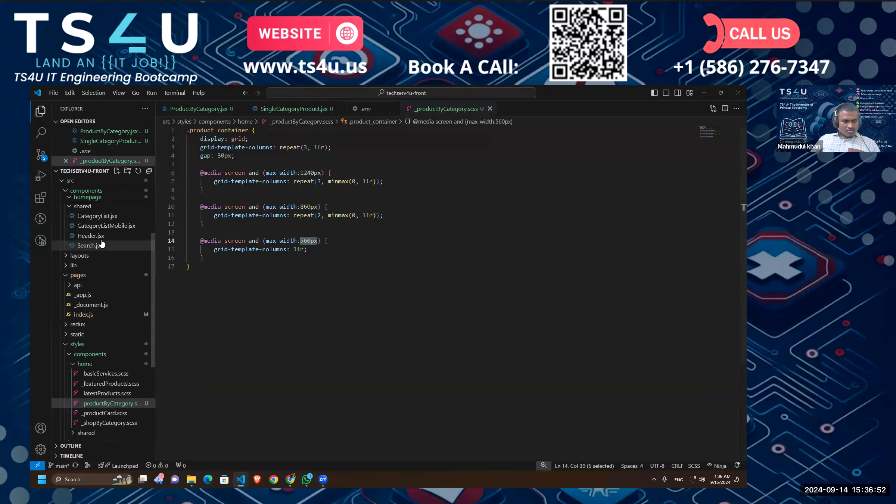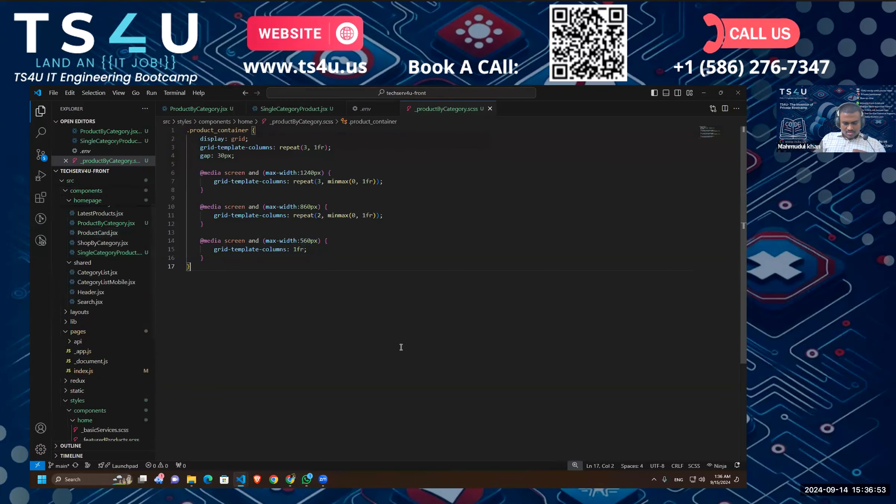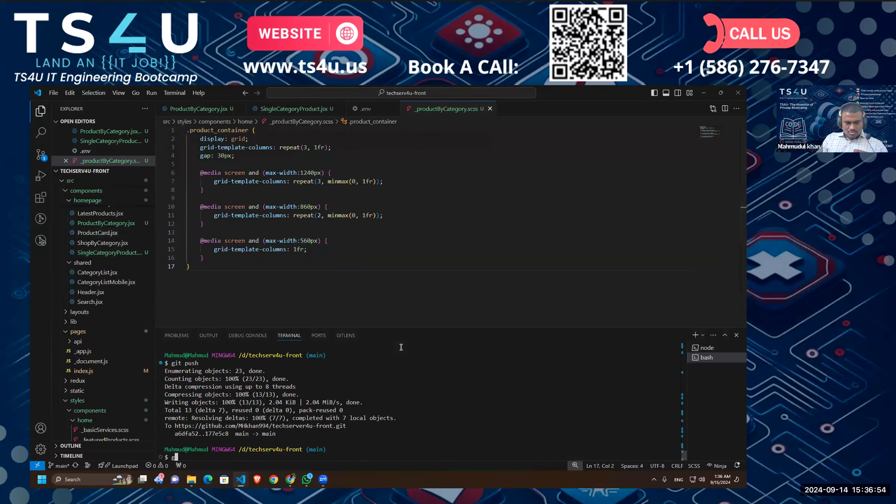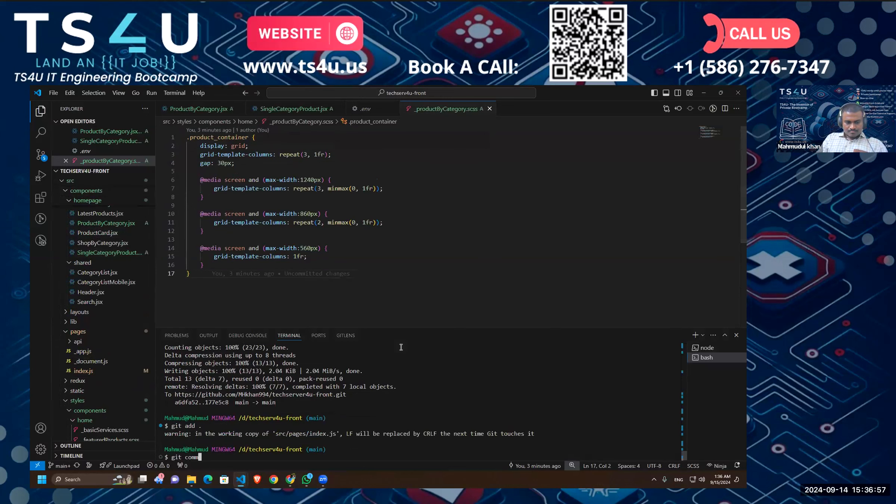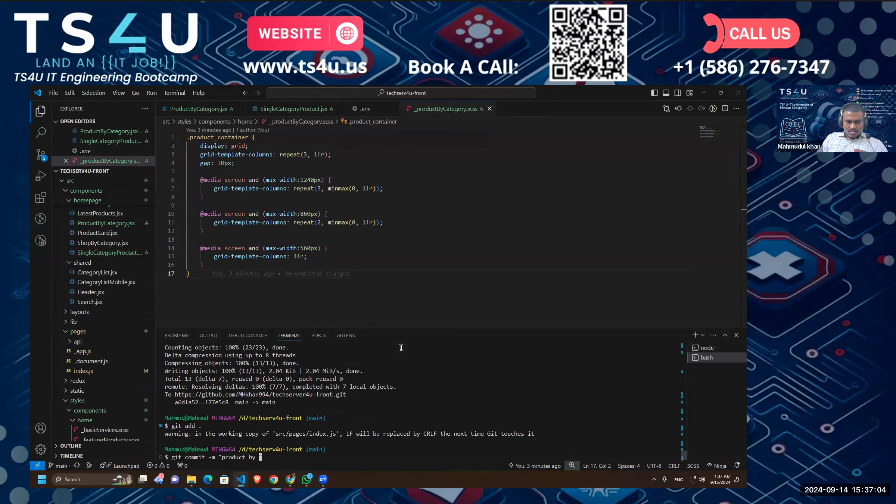Let's go back. Let's make a git comment again. Now what do we do? Product by category.